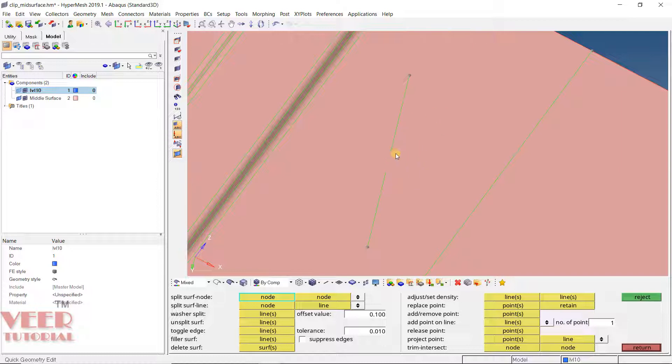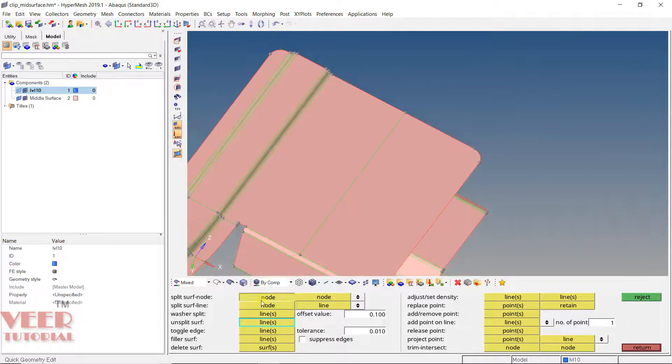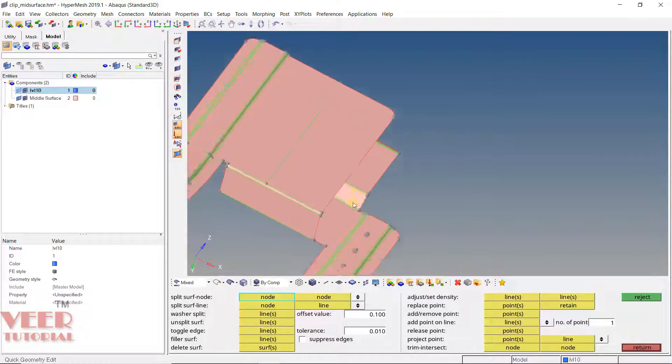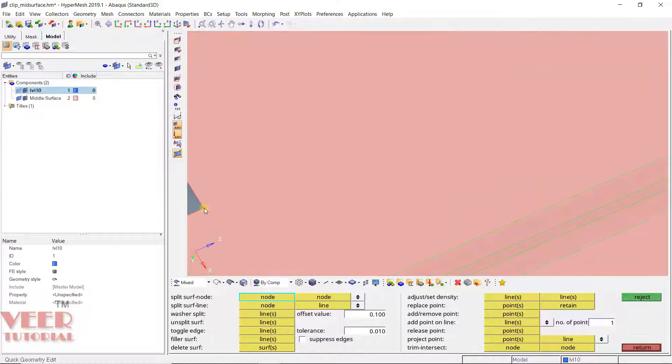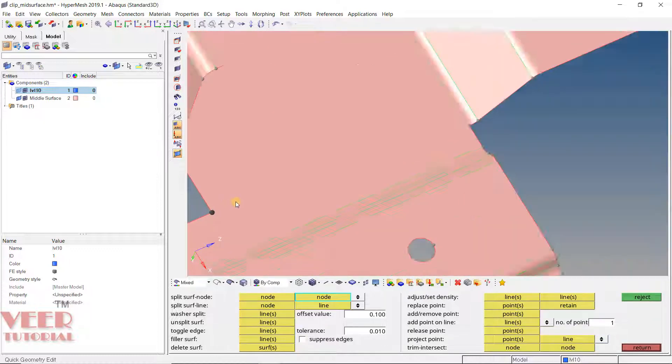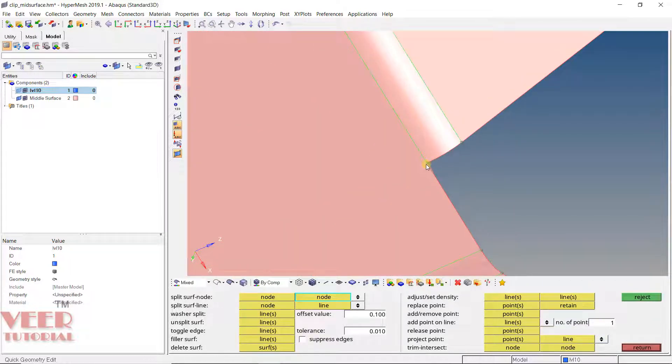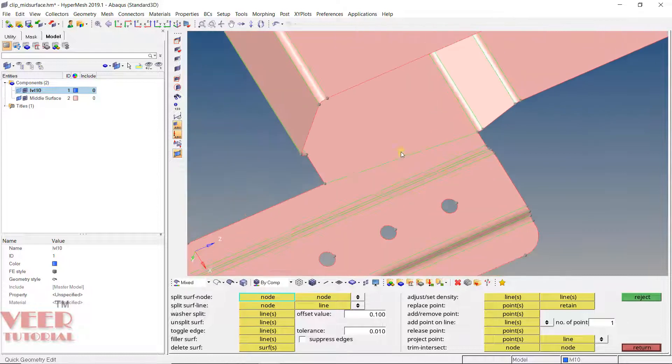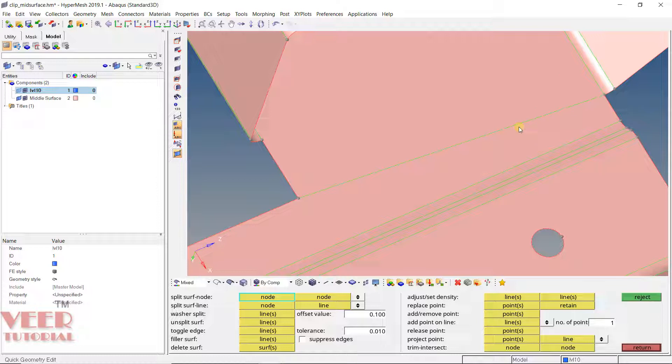You will see we have some extra splitting line. To unsplit it, go to unsplit, click on this line. Let's say here I want to split the surface from this edge up to this edge. So click here, you can see the surface has been split. With this split surface, we have more control over the surface.